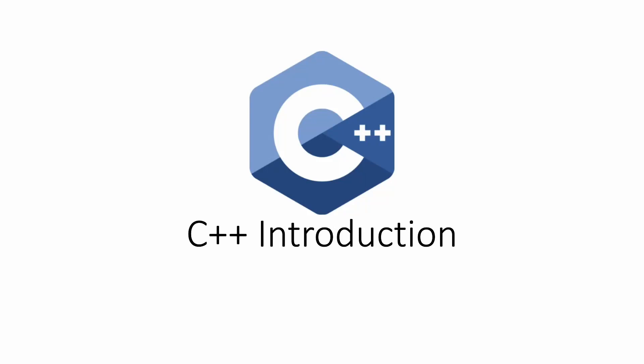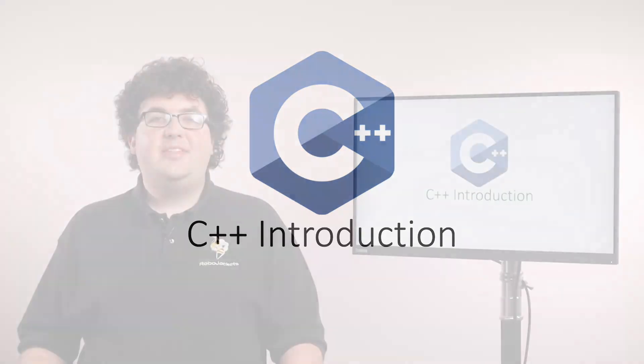Welcome to the C++ track of RoboJacket software training. In these videos, we'll be learning about the C++ programming language. C++ is a generic systems programming language, popular in robotics applications because it gives us high-level abstractions while still allowing direct access to low-level hardware.